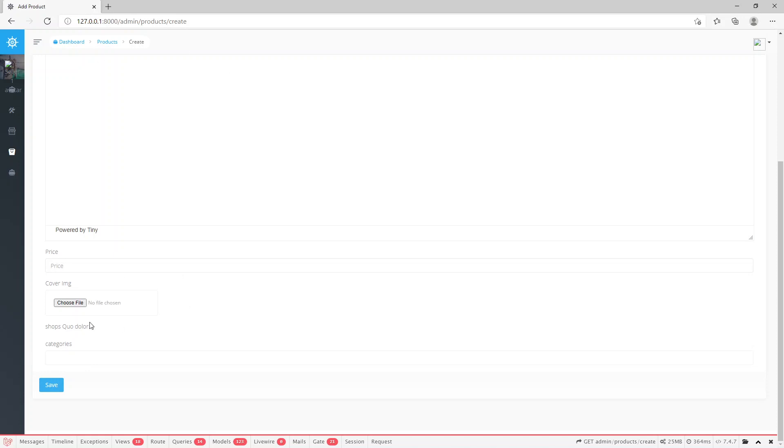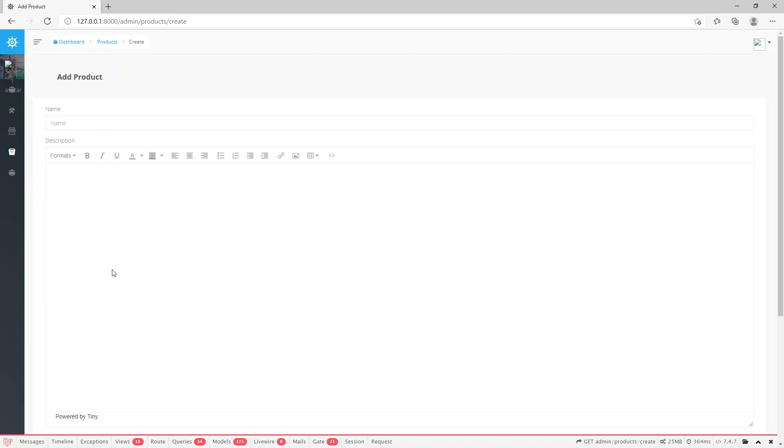Right now we can insert name, description, price, cover image, and categories. What we can do is support many different types of products like clothes, and clothes have different attributes that can be added. Basically, we can make this more user friendly.